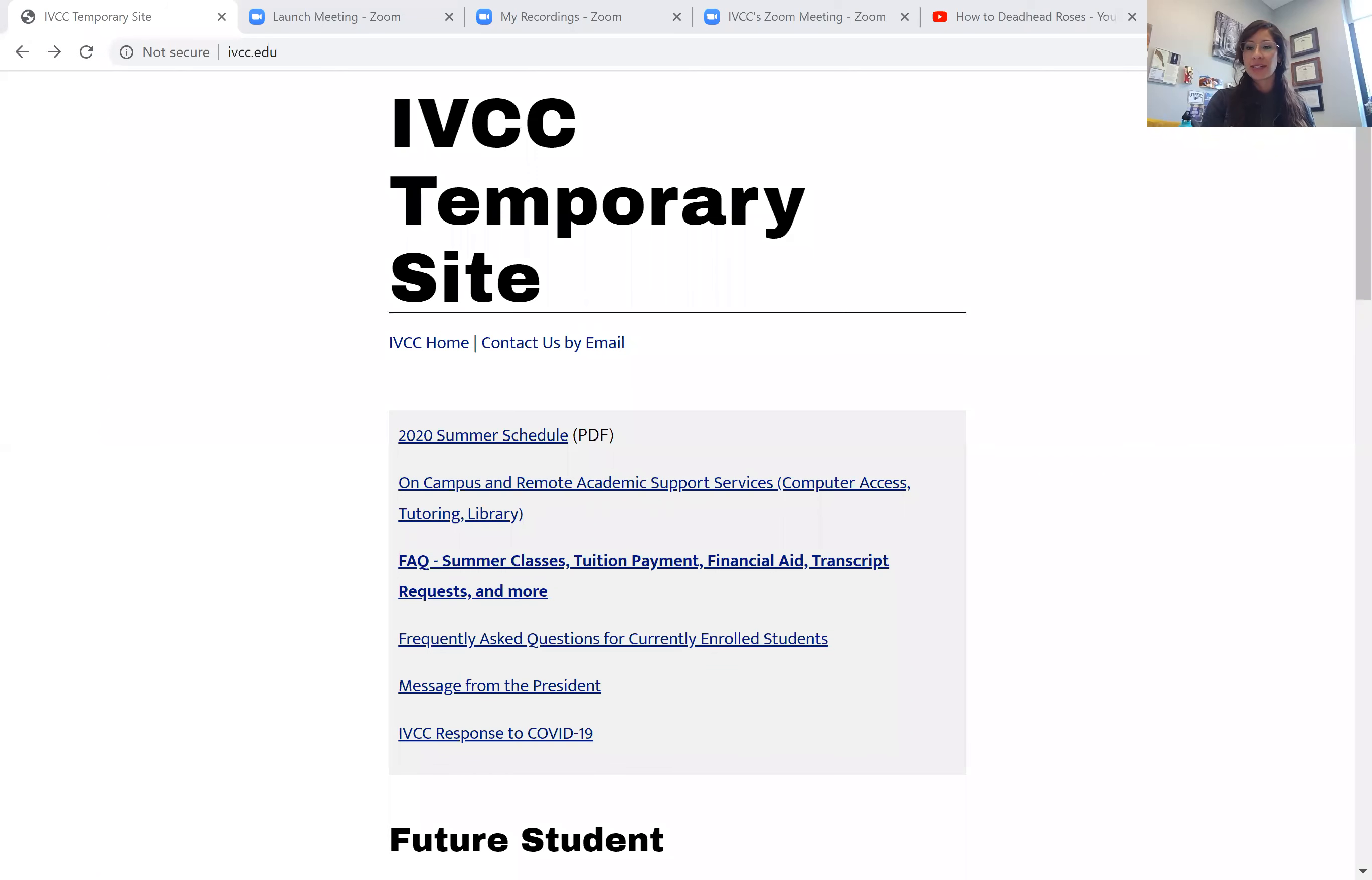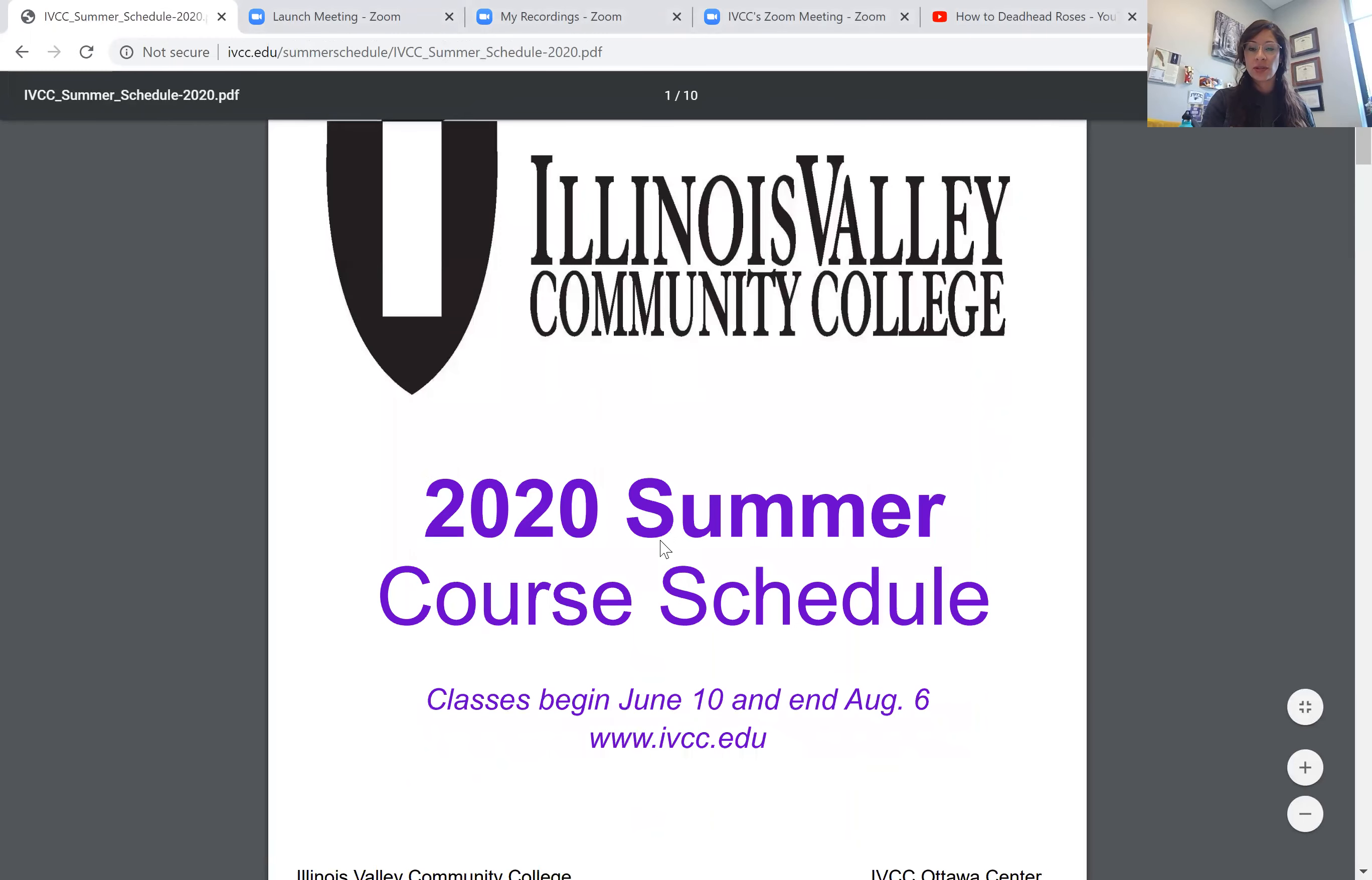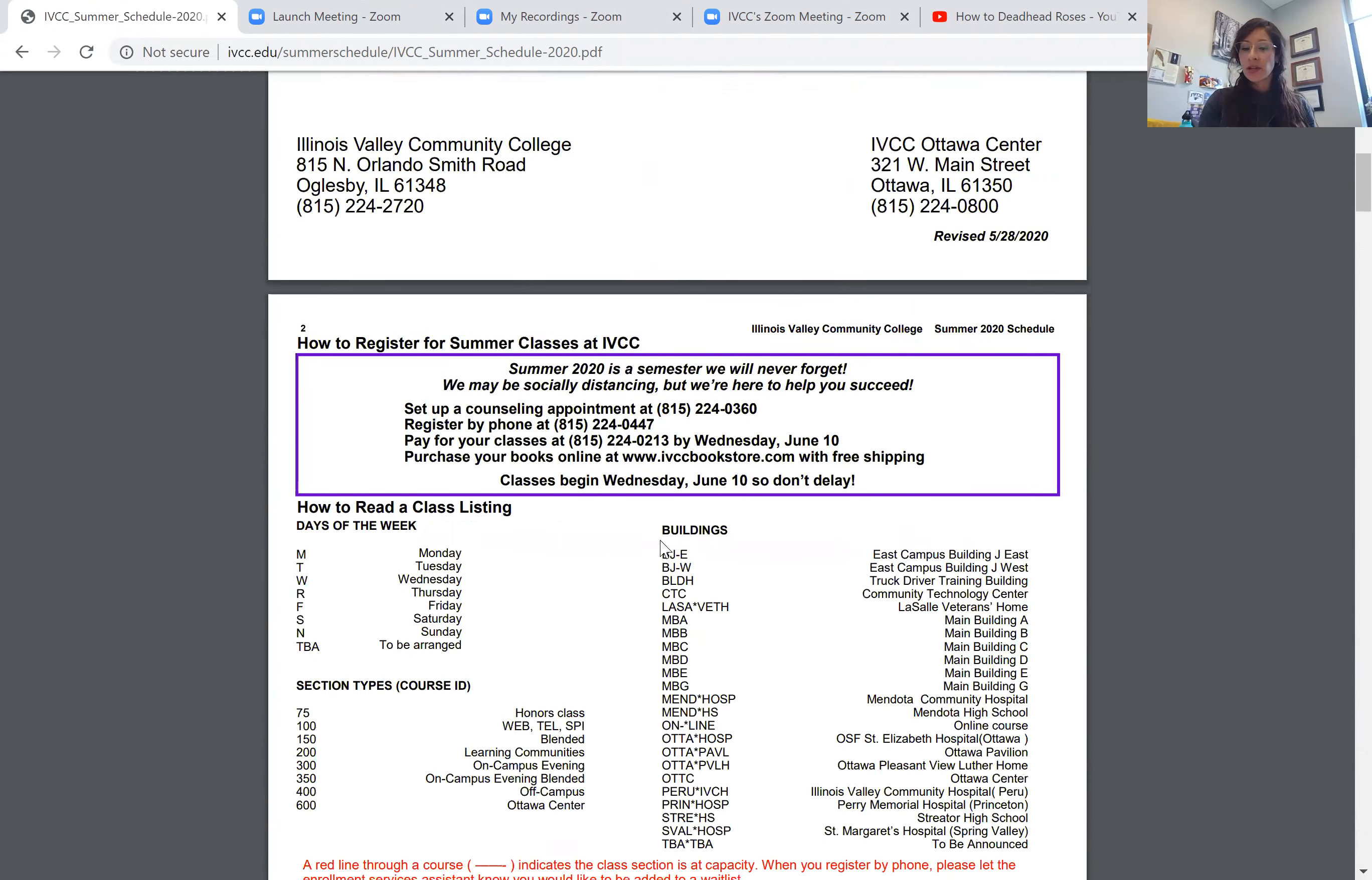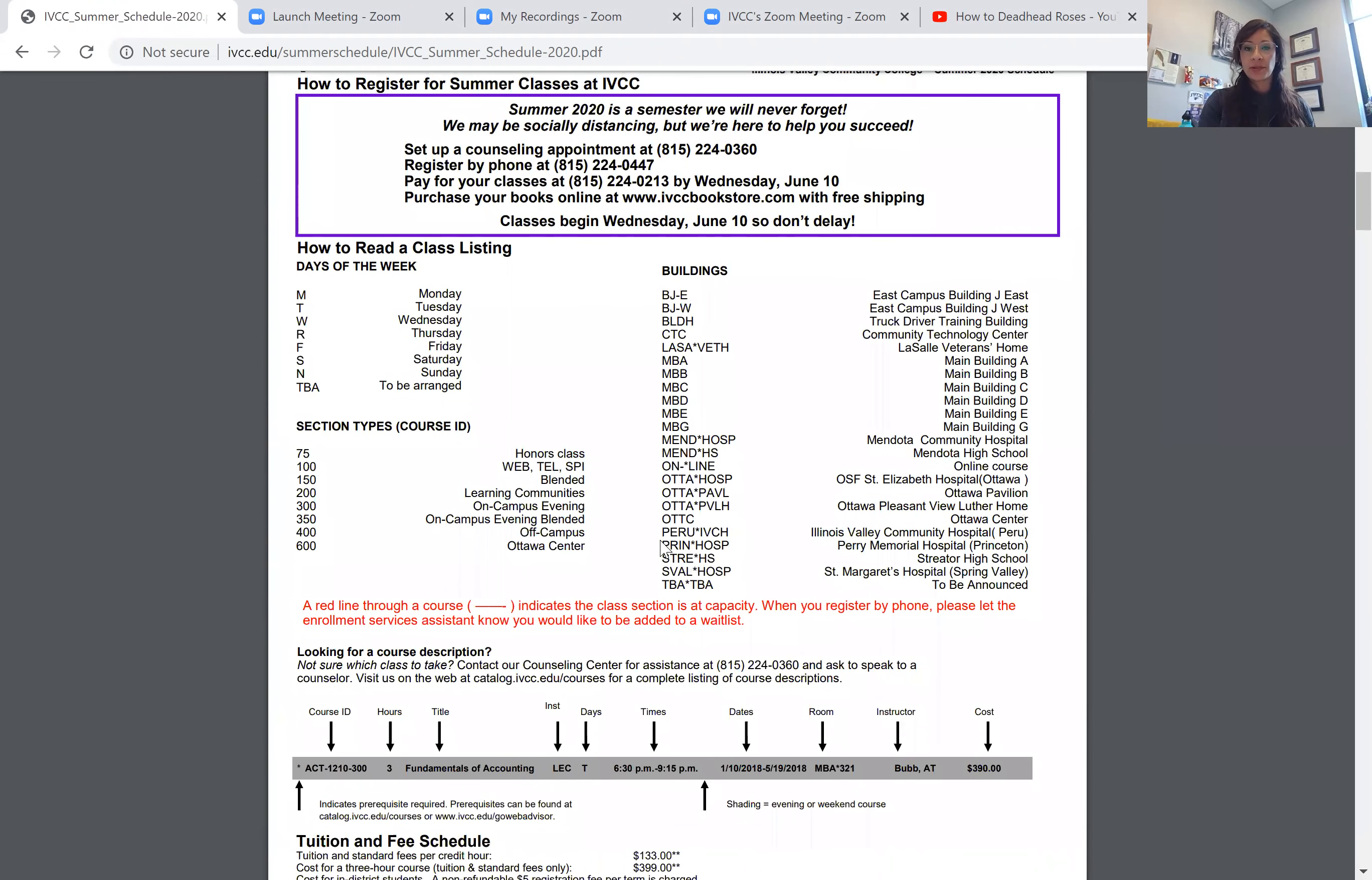We currently have a temporary site where you can find the 2020 summer schedule. Clicking on that will bring you to a PDF where we update quite a bit of our course availability.